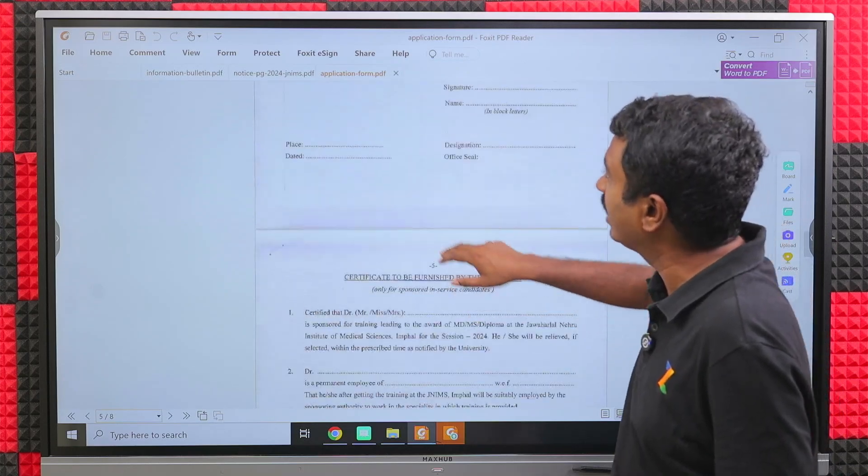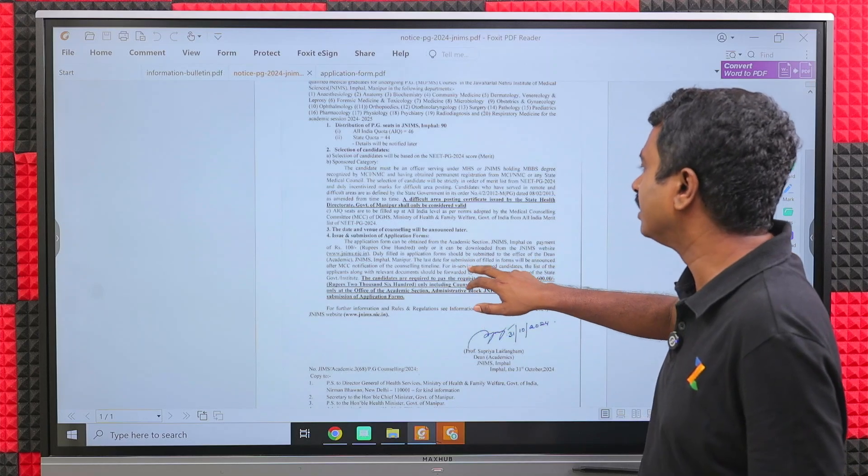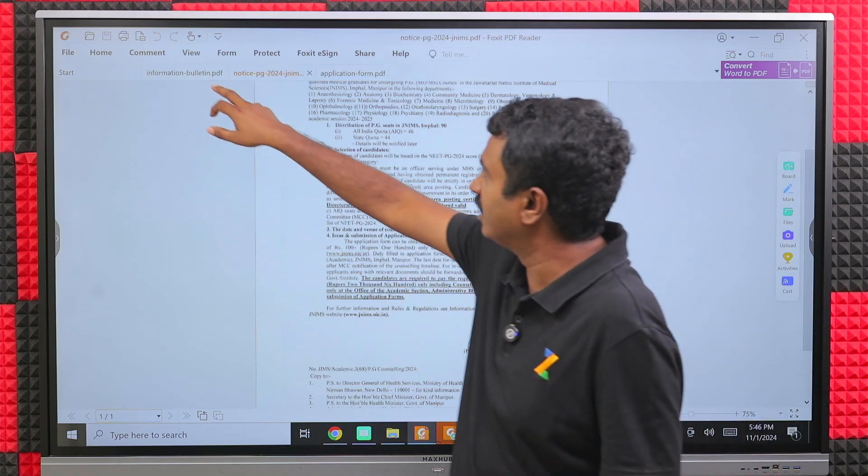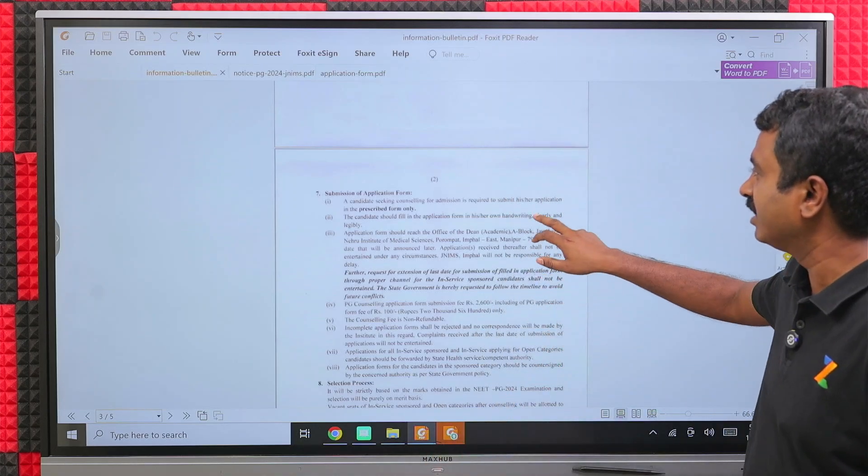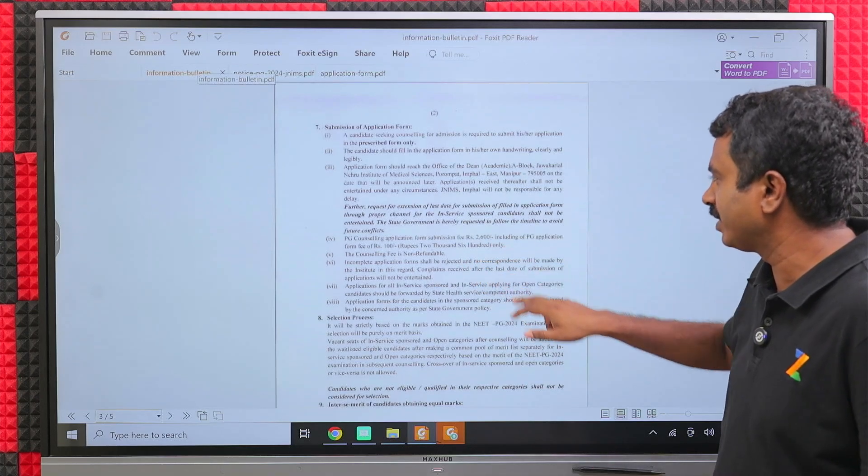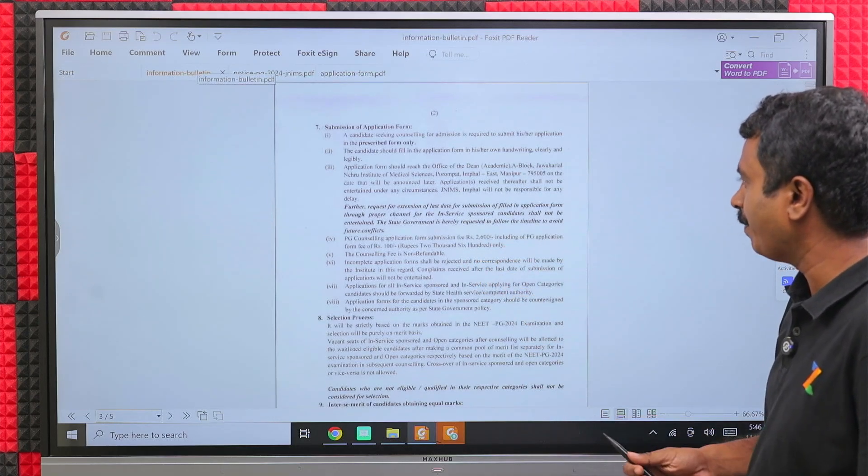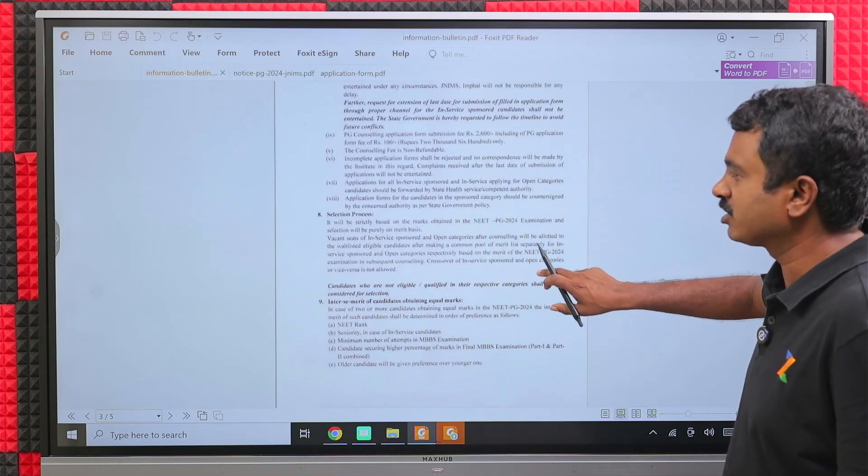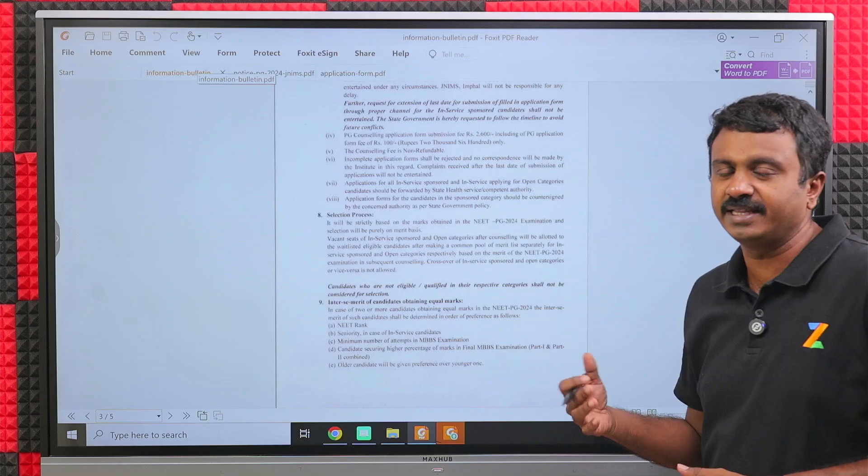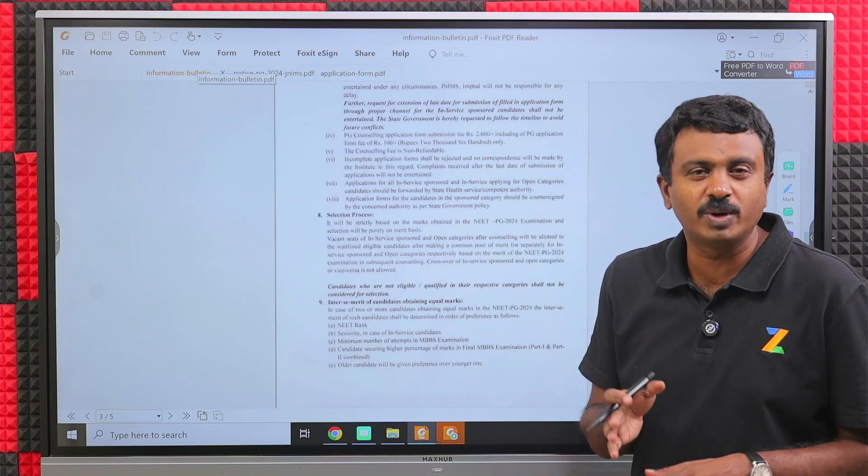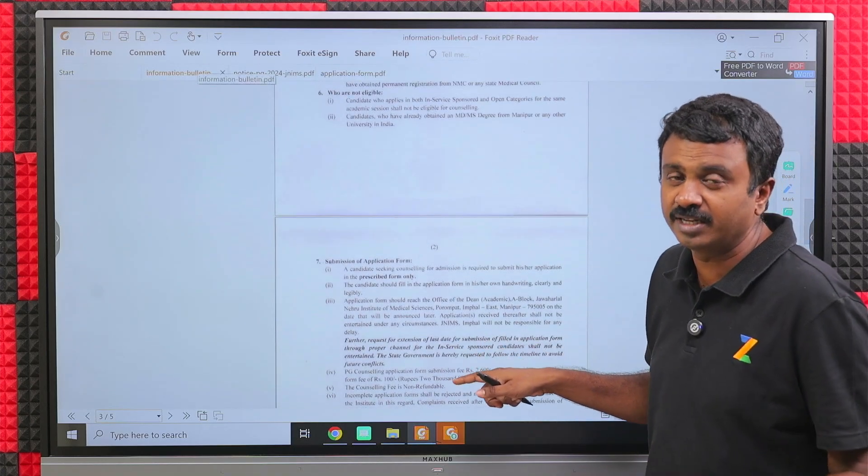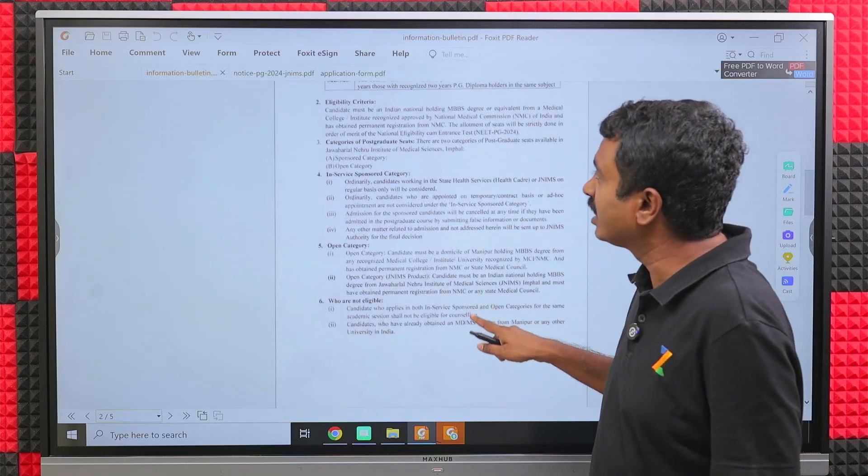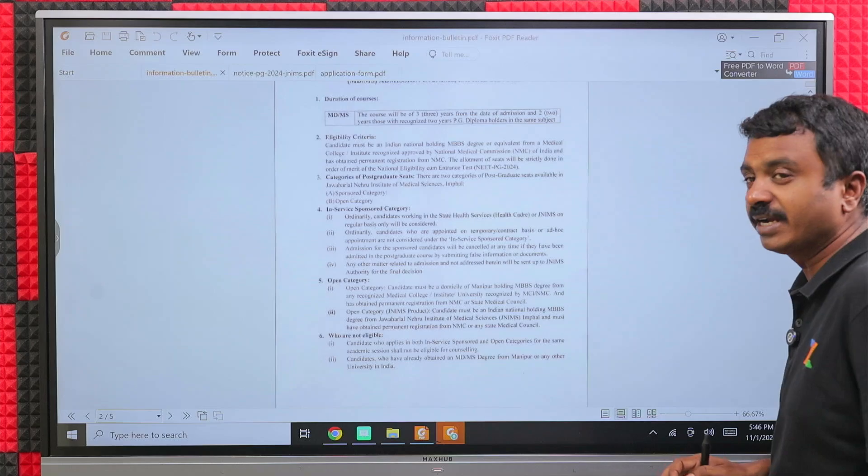You will fill up the application form, attach all the declarations and certificates that are required, and send it across to JNIMS. This should reach the particular counseling authority by the given timeline. Along with the application form, fee needs to be paid. Post that, they will announce the merit list, the list of candidates who are eligible, and the date of the counseling process.